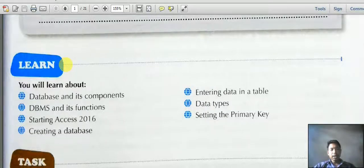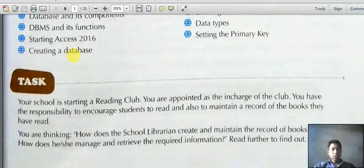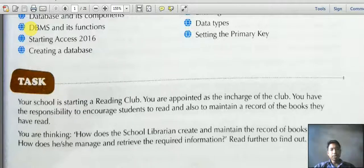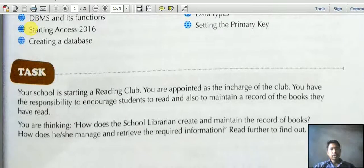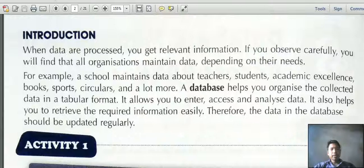Imagine your school is starting a reading club and you are appointed as in charge. You have the responsibility to encourage students to learn and also to maintain a record of books they have read. In this situation, we can use a database.